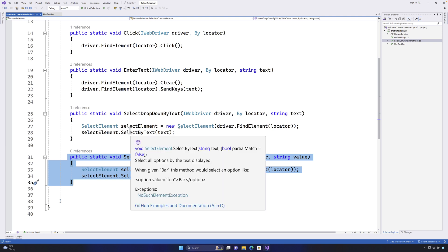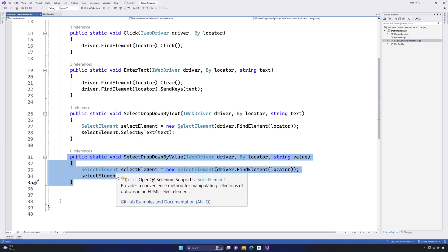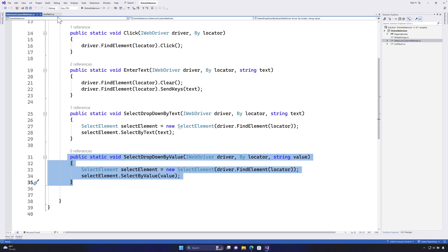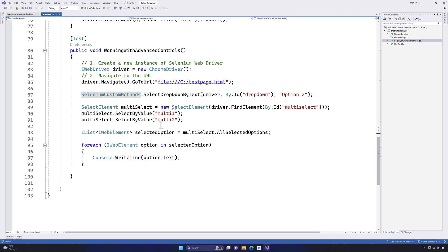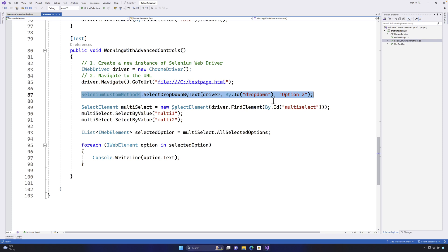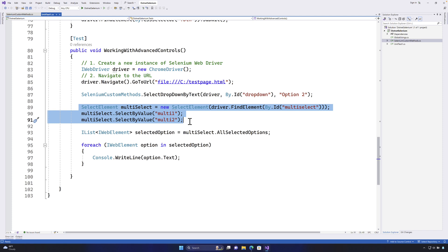I really wanted to extend this even further to give more examples of how you can use Selenium custom methods to get the most out of them. There are some complexities in C-Sharp syntax that I wanted to show you in this video, so you get a better idea of how to make use of advanced C-Sharp syntaxes and do some more refactoring while writing the custom method.